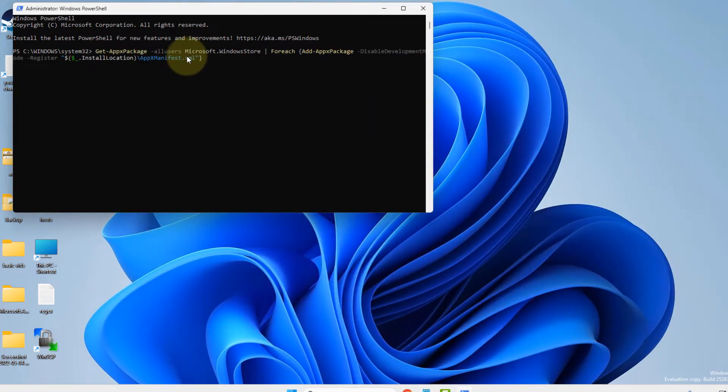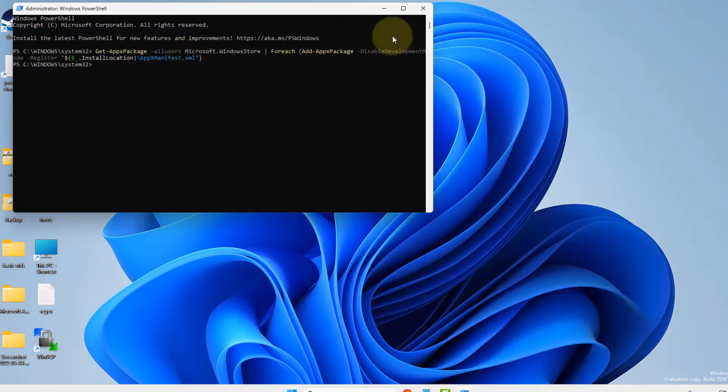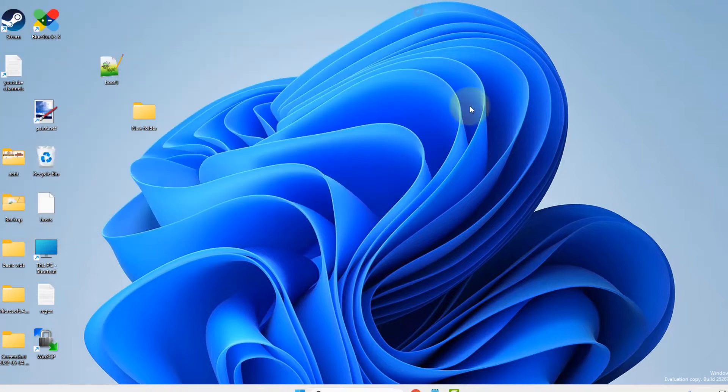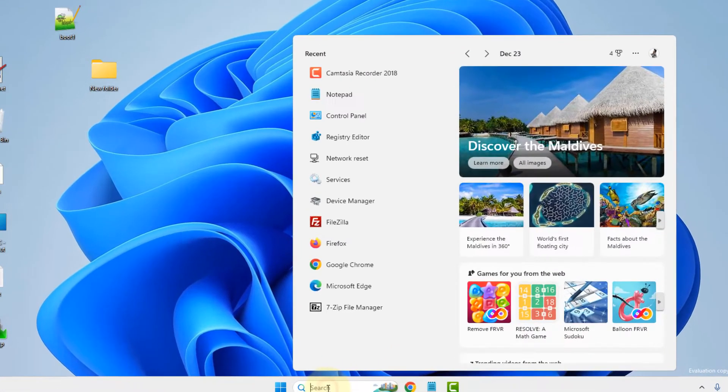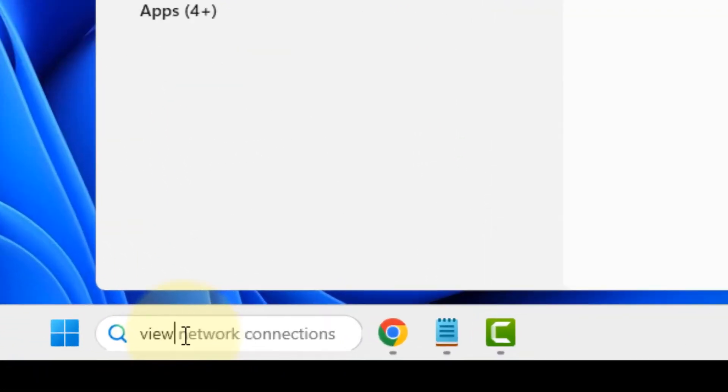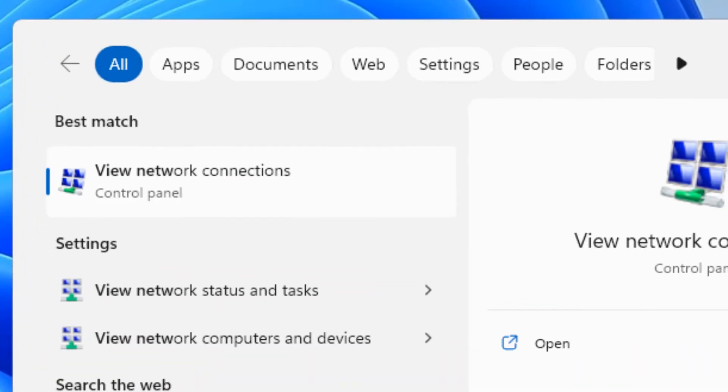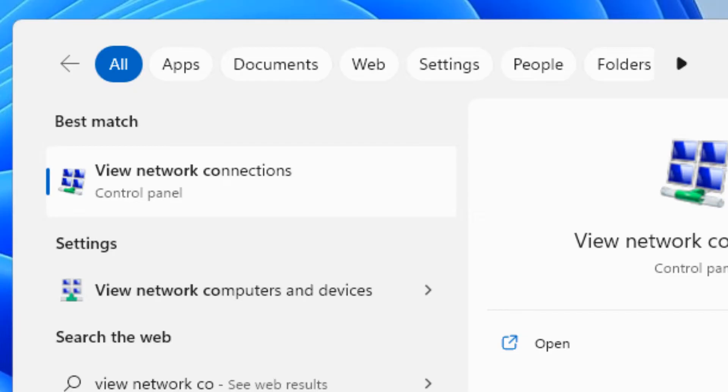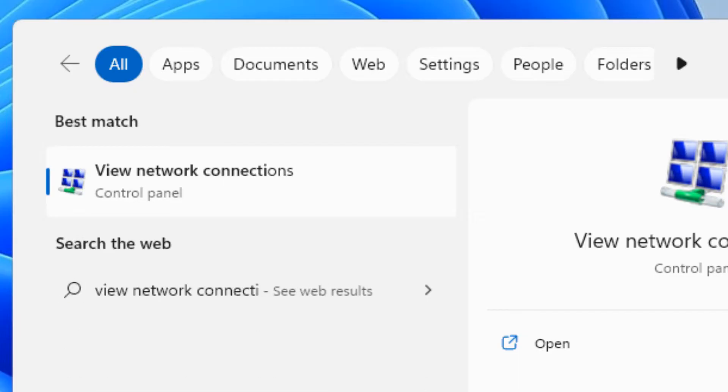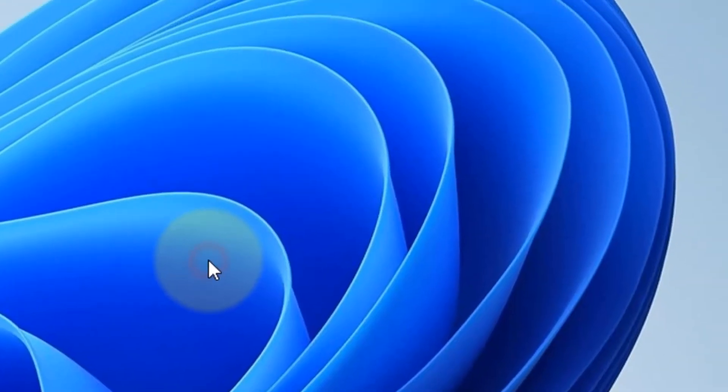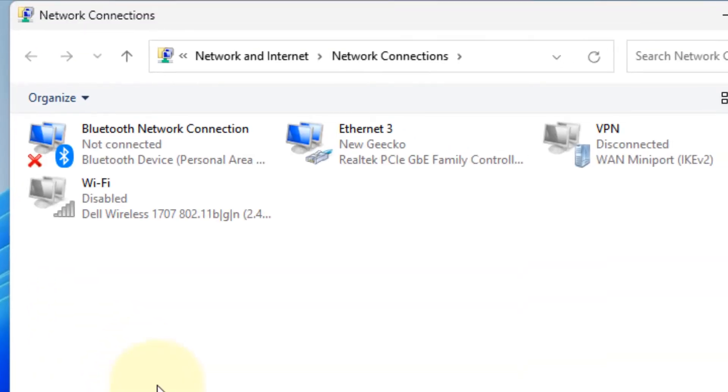After that try again and your problem will be fixed. If this does not get fixed, what you can do is just search view network connections and click on view network connections.